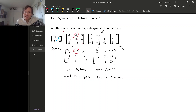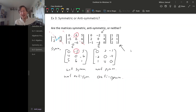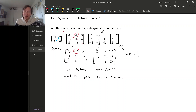What about the last example? Remember, symmetric and anti-symmetric matrices have to be square, and this matrix isn't square. So this is neither symmetric nor anti-symmetric.